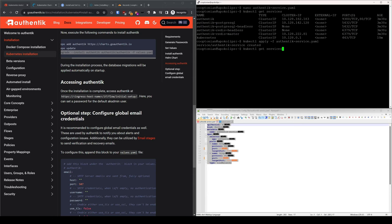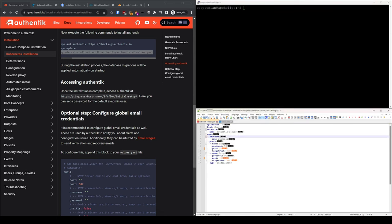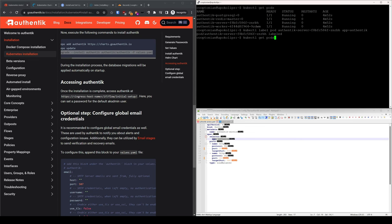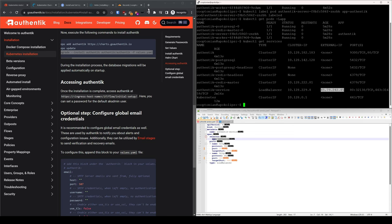Now if we run the get services command again, we will see our load balancer service running with an external IP. Our Authentik server still cannot be reached externally yet because the load balancer is trying to expose any pods with the app label 'authentik.' So let's fix that. Type kubectl get pods and copy the full name of the Authentik server pod. Next, type kubectl label pod, paste the name we just copied, space app=authentik. We can confirm it is now labeled by typing kubectl get pods -l app to filter and show the app column — and note the Authentik server is indeed labeled. I'll run the get services command once more and copy the external IP into a new browser tab and hit enter.